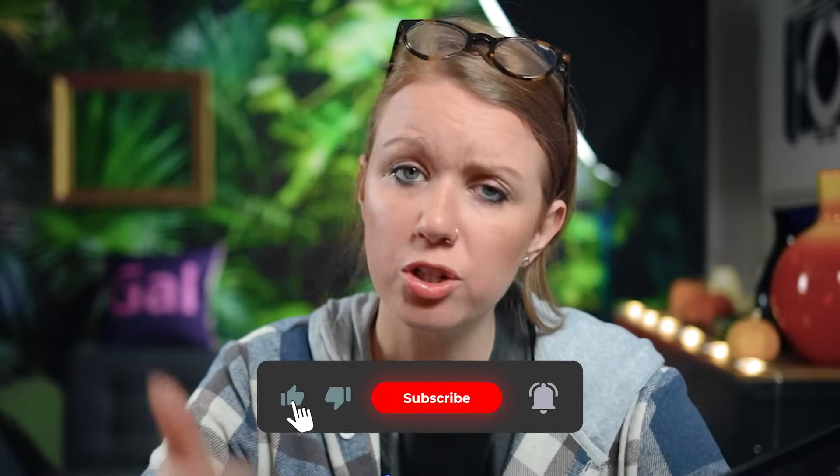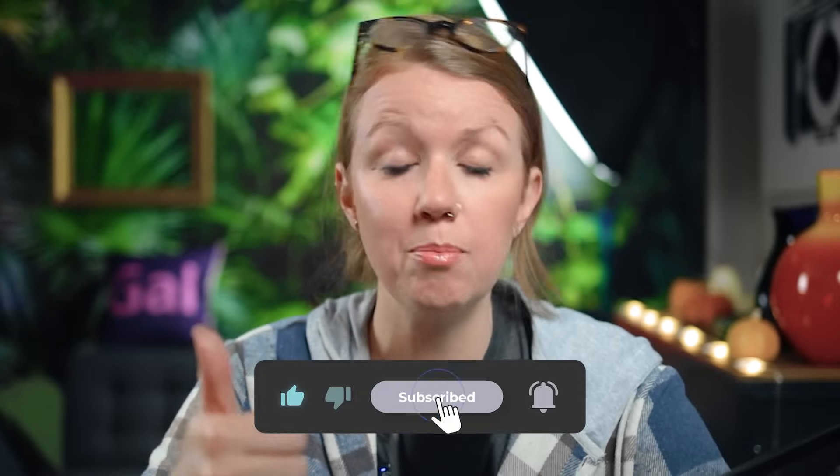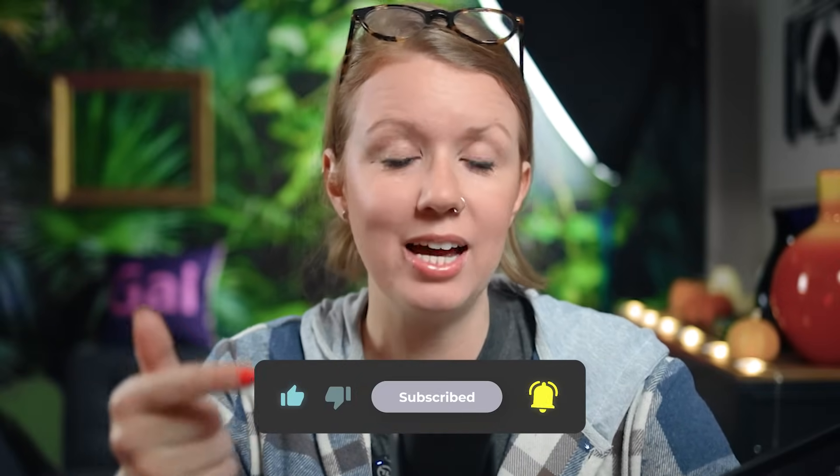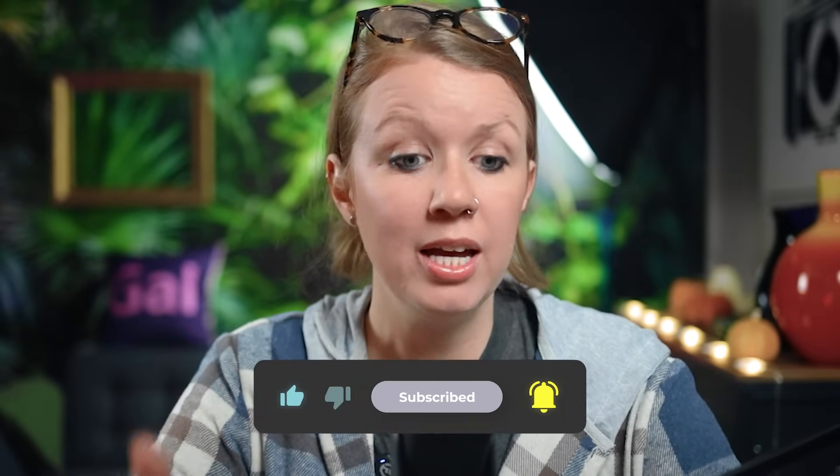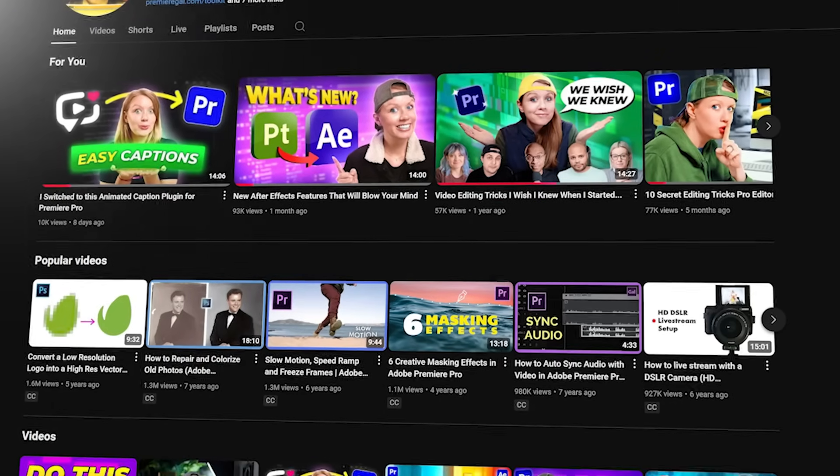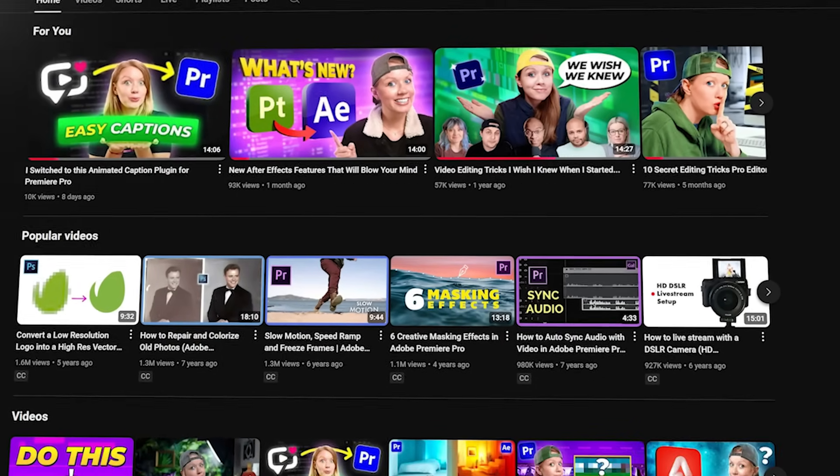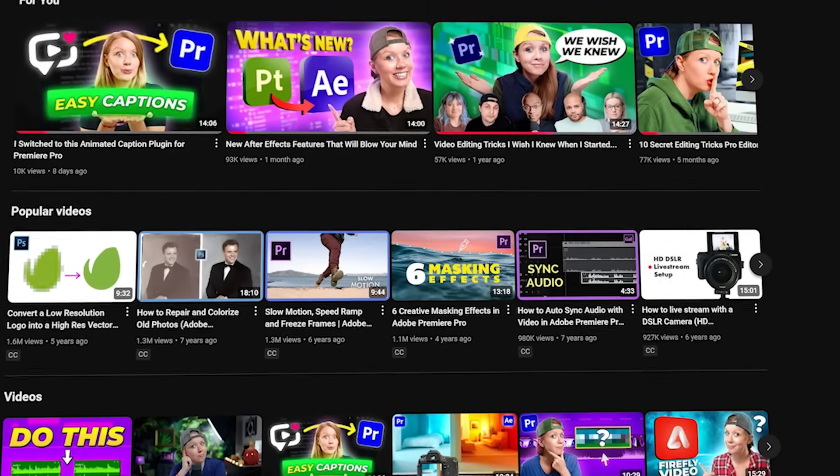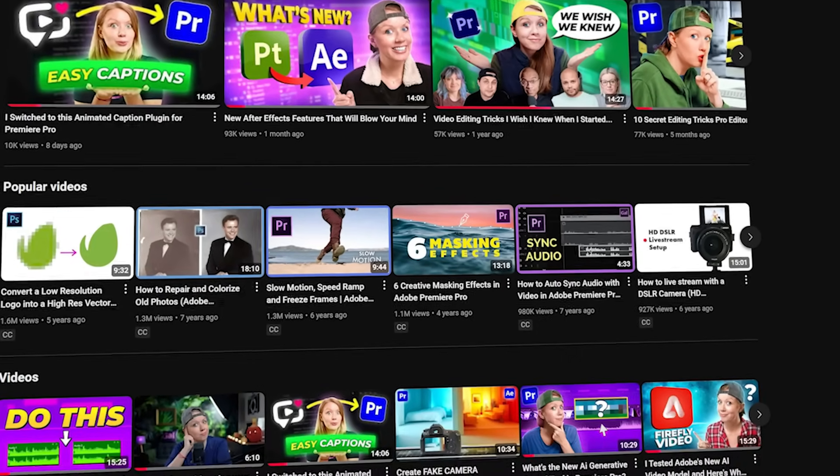So I'm going to show you how to save this transform effect as your own preset that you can use in the future. But first, so far, if this video is helping you out, be sure to give it a thumbs up as well as subscribe. And if you're new here, I'm Kelsey. I'm the creator here of Premiere Gal. And each week we share new and exciting video tools and effects that you can use to spice up your edits and have more fun as a creator.